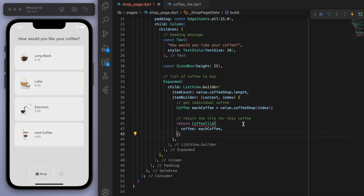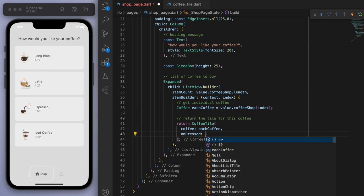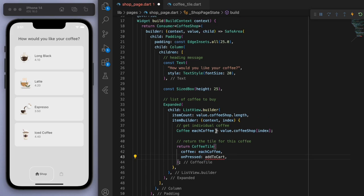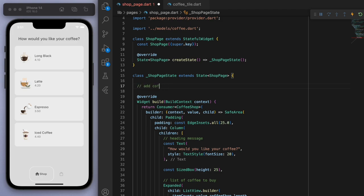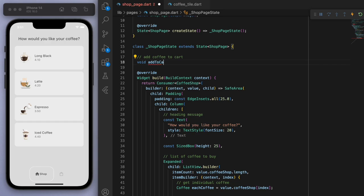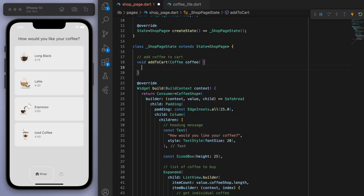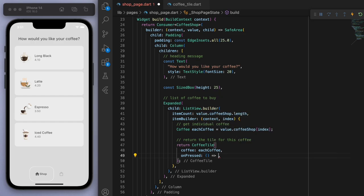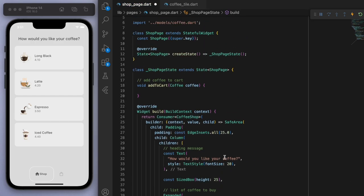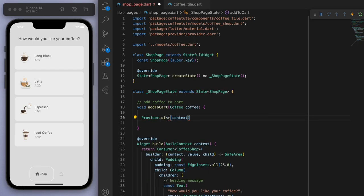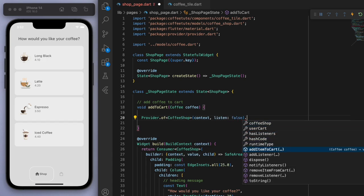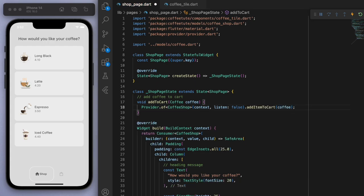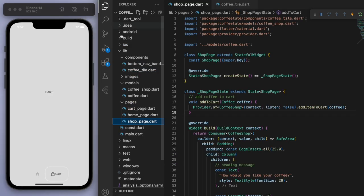You can see this onPressed function — let's copy it and make sure to require it. Coming back to our coffee tile, it's got a red squiggle because we have to fill out this onPressed. If I press this plus button, I want to add it to the cart. Void addToCart — I need to know which coffee I'm adding. Then we just need to use the provider to access those coffee shop methods. Add item to coffee and just give it the coffee. You can see that plus button now.